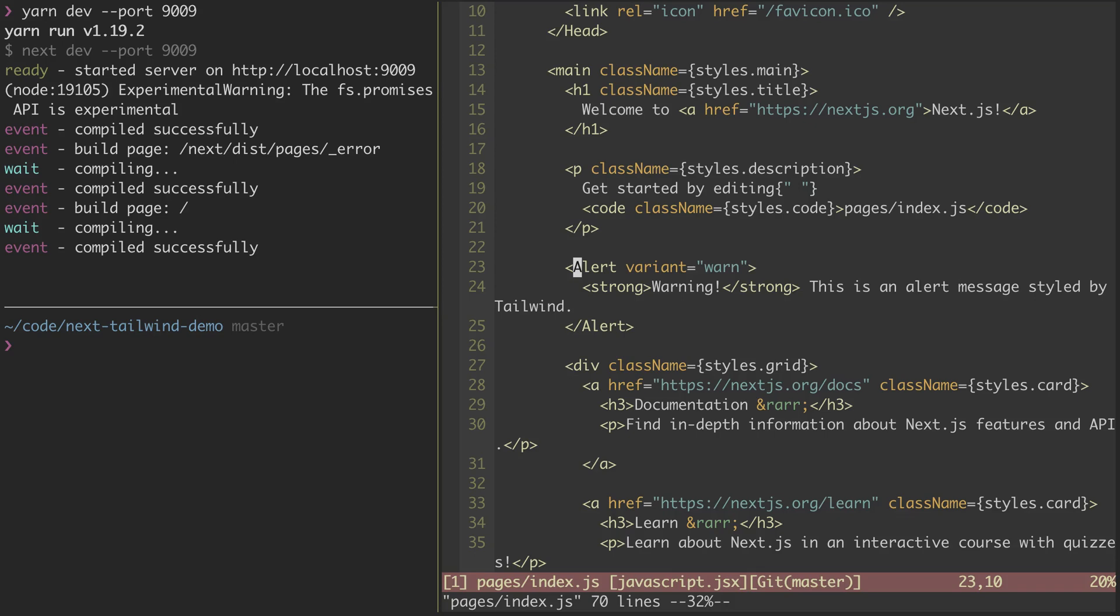I recently decided to give Next.js a try for a little side project that I'm working on. And I wanted to pull in Tailwind CSS to handle the styling as part of this side project, and I was able to figure it out.